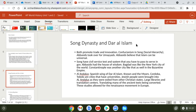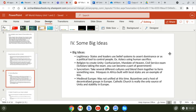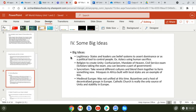These studies allowed the Renaissance movement to occur in Europe. One big picture idea is legitimacy — how states and leaders used belief systems to assert their dominance as a political tool to control people. A big example is the Aztecs using human sacrifice — they probably didn't truly believe the gods needed human blood, but rather used it to maintain control over the people.